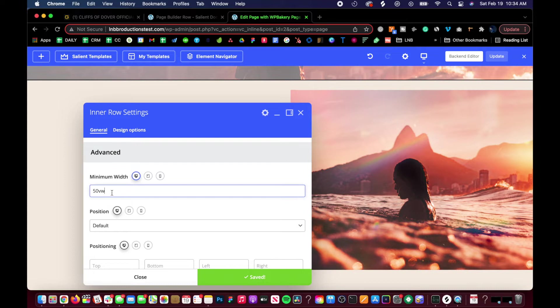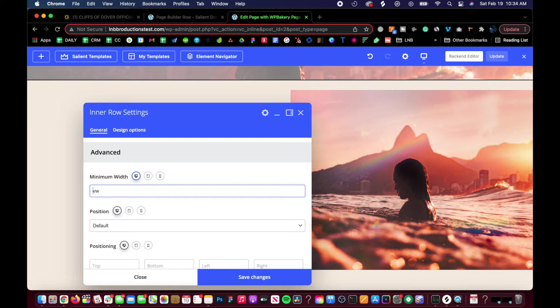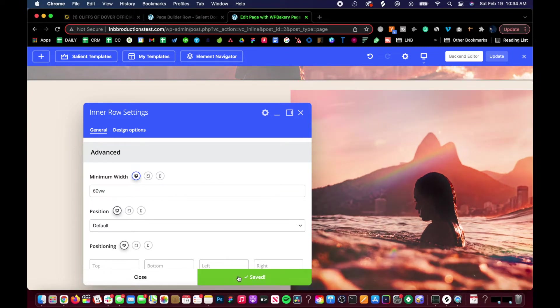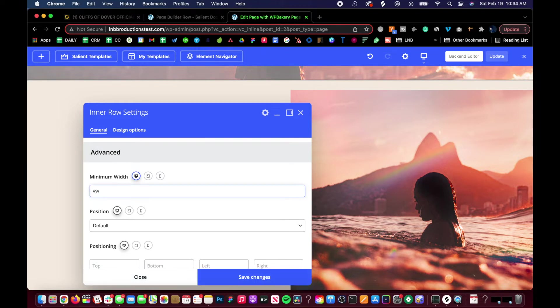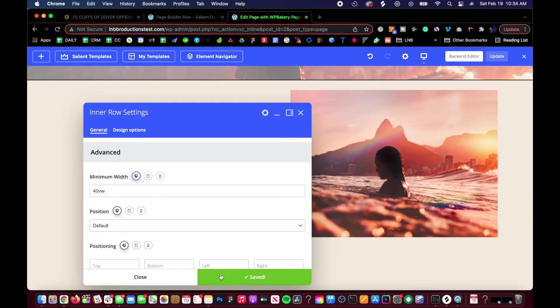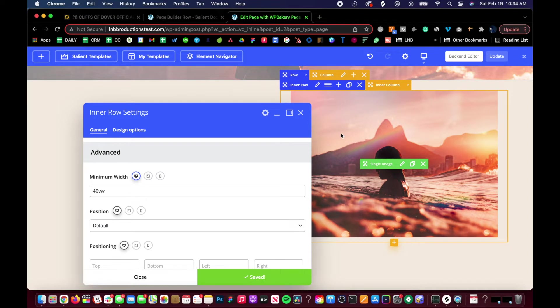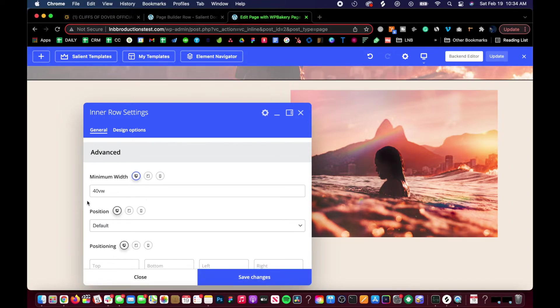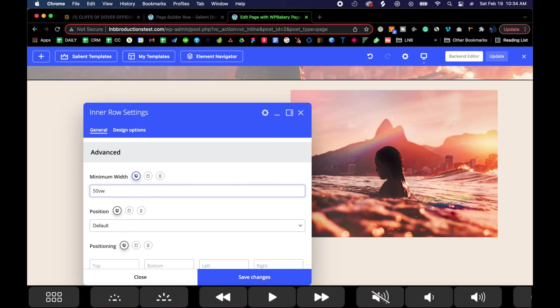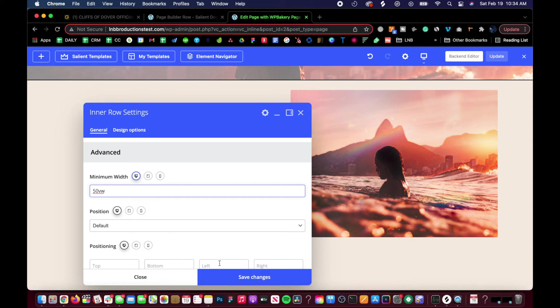If I wanted to break it out, I would do something like 50 VW viewport width, and then it breaks out. You can do it in a couple different ways, but minimum width is a fine way of doing it. Let's do 60 viewport width - even bigger, right?